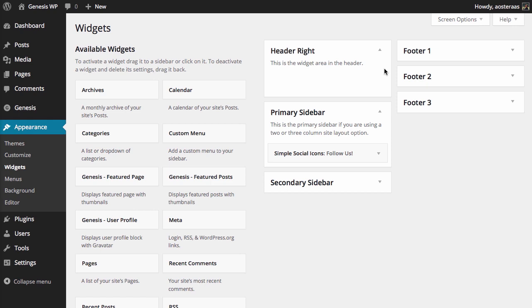In this tutorial we're going to show you how to use the User Profile widget that comes with the Genesis framework. As you can see, I'm already logged into the dashboard and I'm in the widgets area.